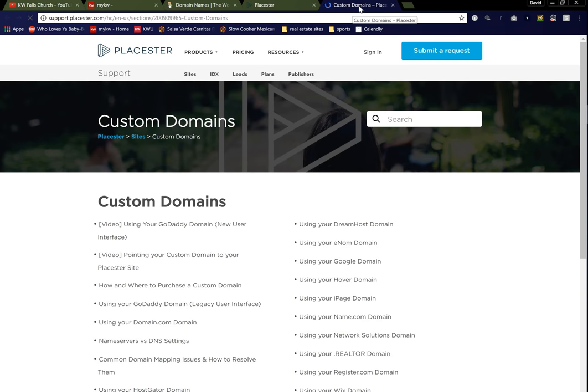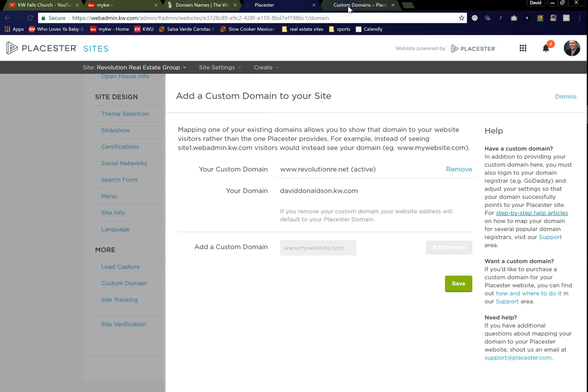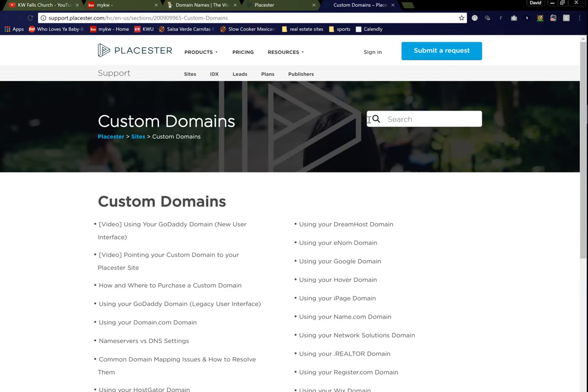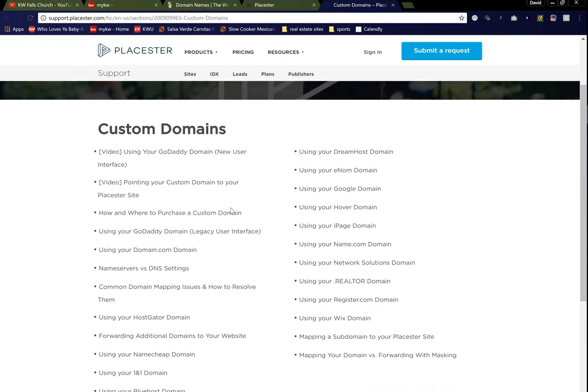Go ahead and open up the article. You'll see that'll open up in a new tab, so you'll have your hosting platform open, you'll have Placester open, and you will have your article open. At the top of the article, it's going to say right here, using your GoDaddy domain. So we're going to go in there and access our instructions of how to add GoDaddy.